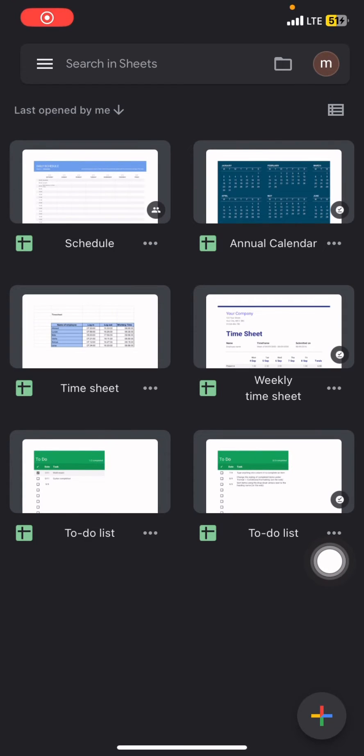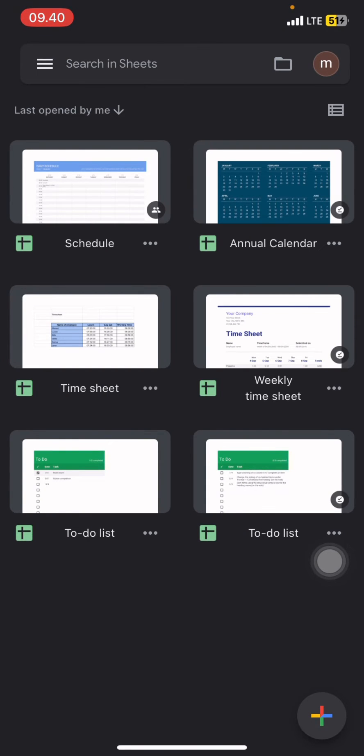Hello people, welcome back to this channel. In this video I would like to show you how to remove view only on your Google Sheet documents by iOS or iPhone. So the first thing you have to do is open your Google Sheet application.